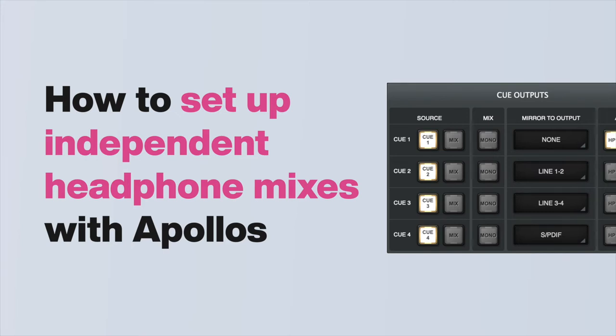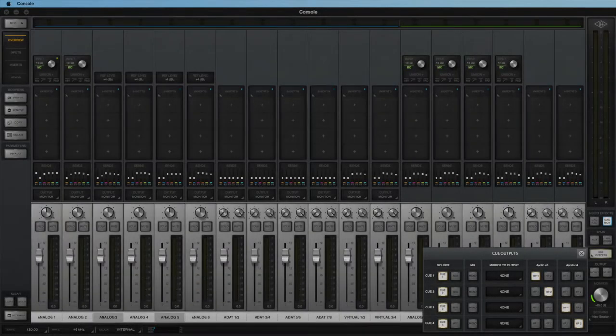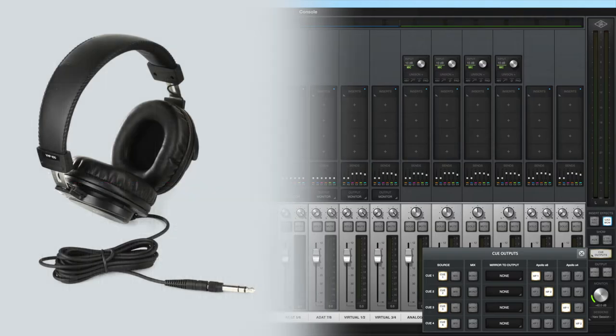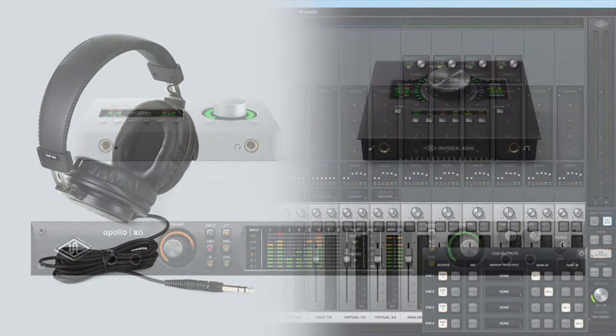In this video, we show you how to set up independent cue mixes with Apollo interfaces. All Apollo interfaces allow you to set up discrete, independent cue mixes via Console. This is most commonly used to create custom headphone mixes for musicians while recording.